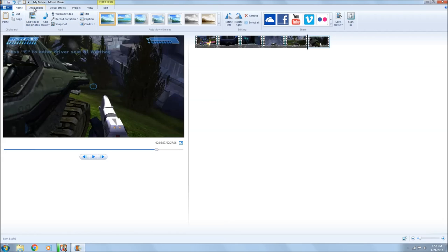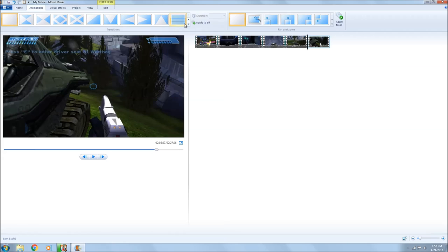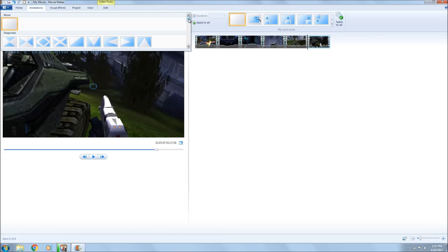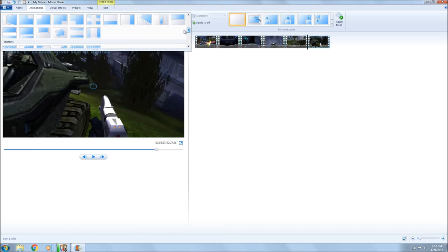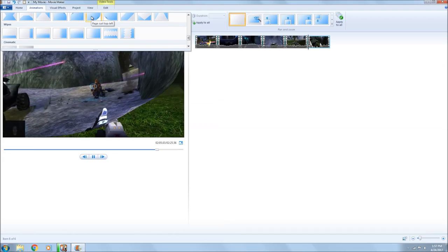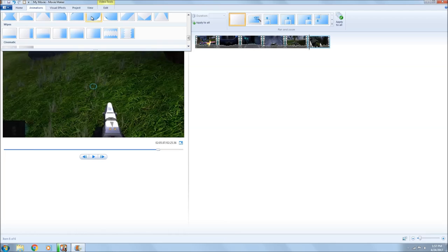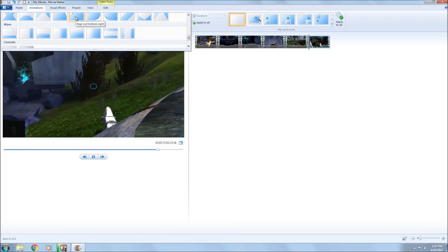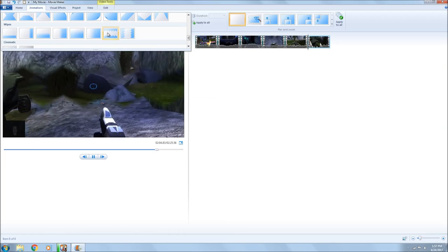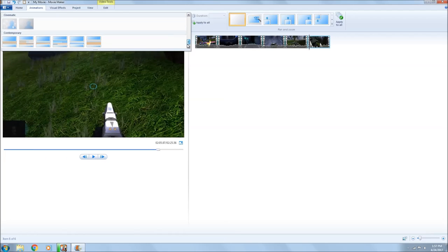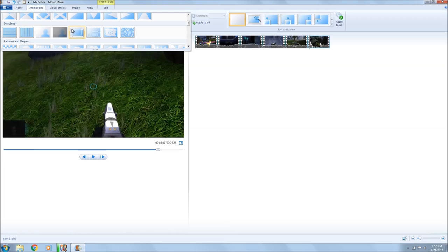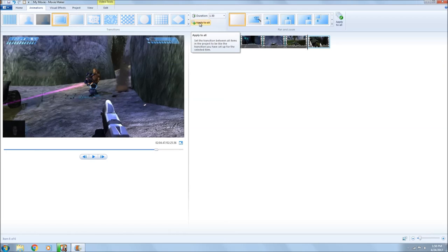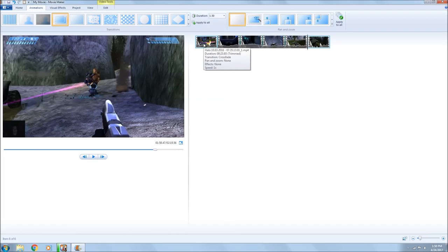We go back to Home and we're going to add some animations. These animations are what bring your frames together — as you can see it just takes you to the next clip, that's what all these do. To open the full list you just hit the dropdown on the right-hand side. I'm going to use this one and apply it to all of them — you just hit that and it does it to all of them.